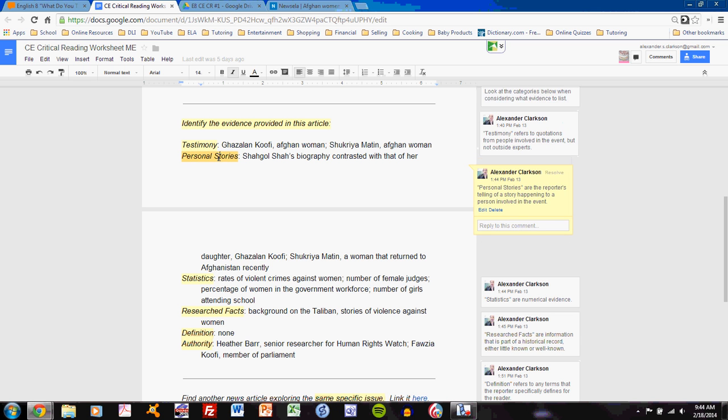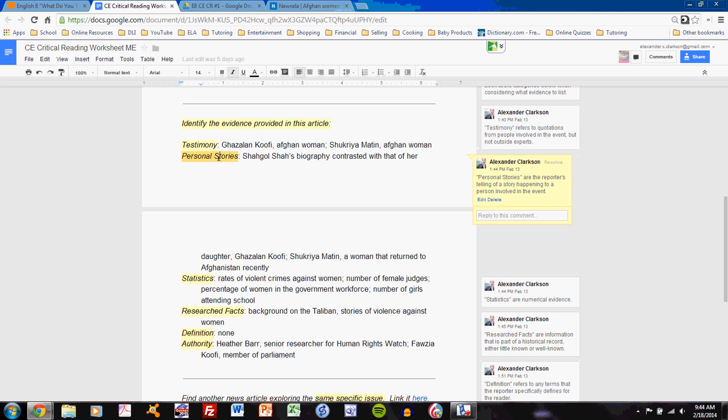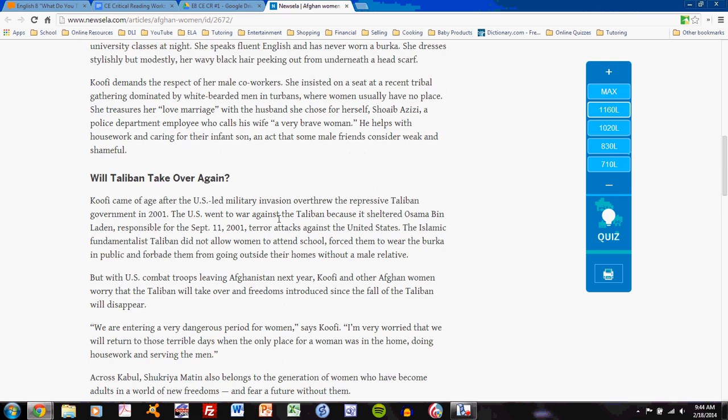Personal stories is a little bit different. Personal stories refer to the news reporter giving a story about somebody, telling what happens with them. In this article, I see that it starts with Shenggol Sha, talking about her at age 11, and being married off.